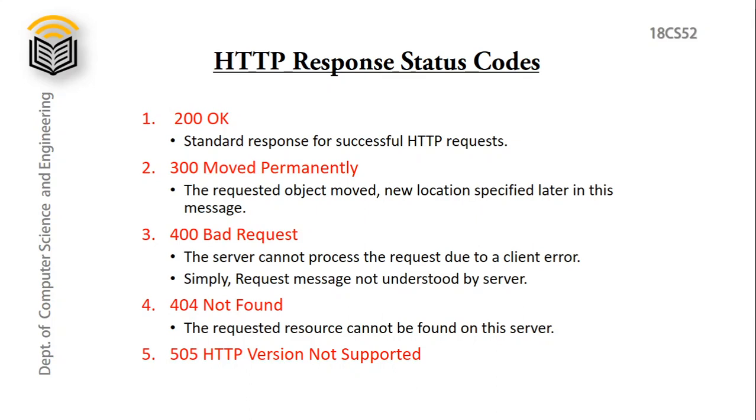400 bad request represents the server cannot process the request due to a client error. Simply request message not understood by server. 404 not found represents the requested resource cannot be found on this server. 505 represents HTTP version not supported.